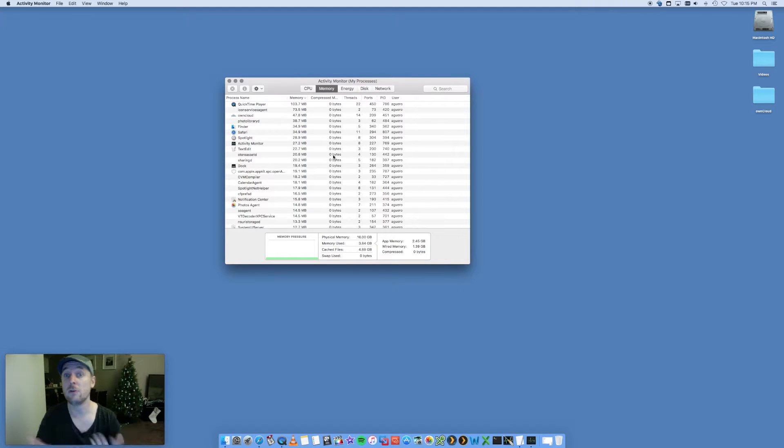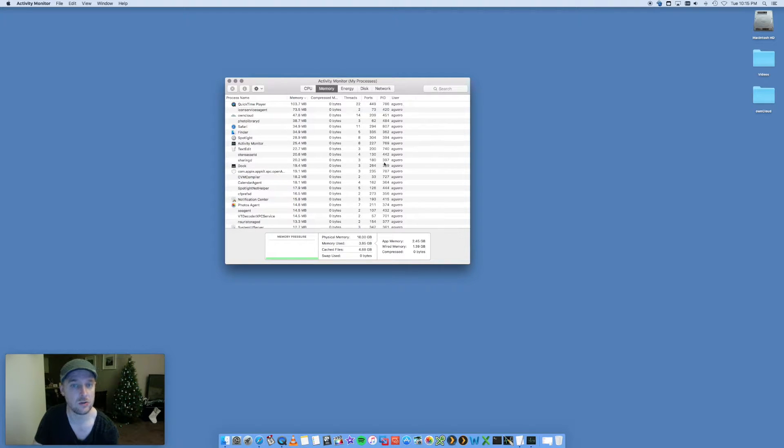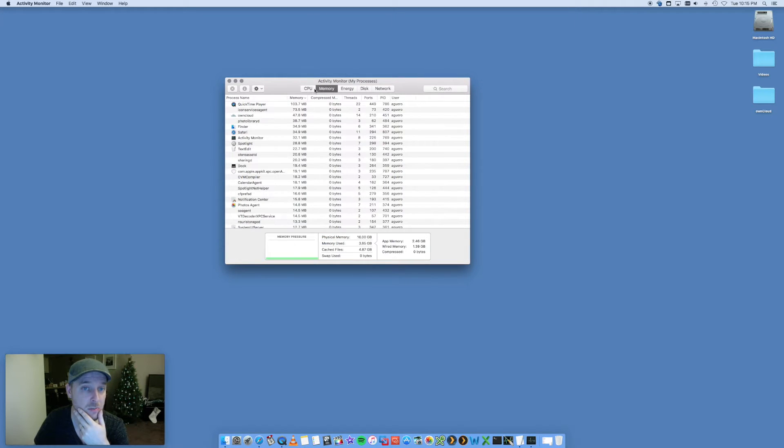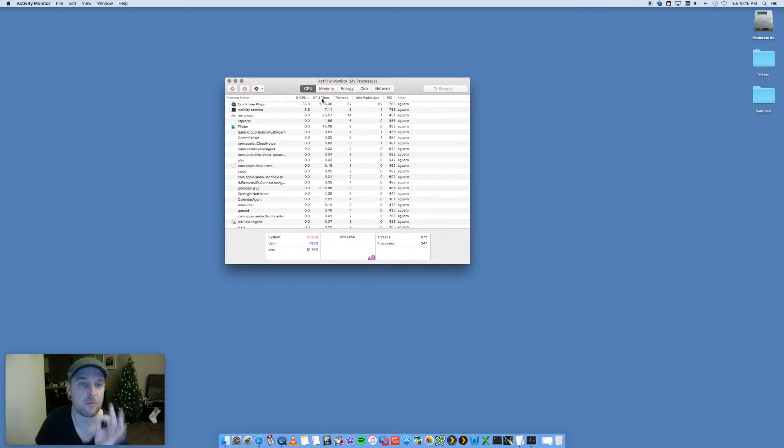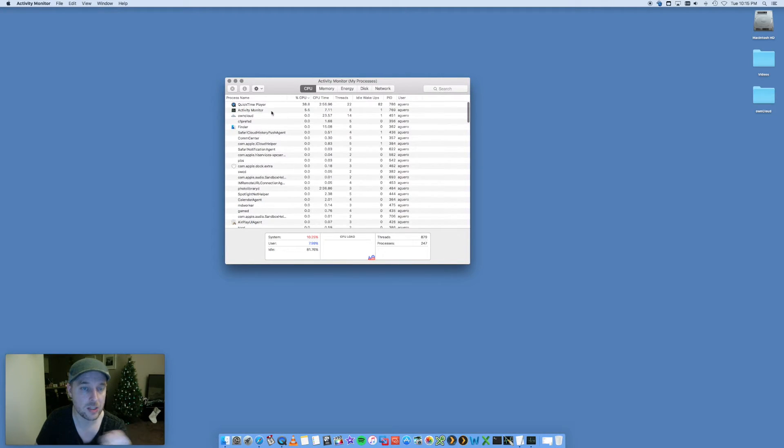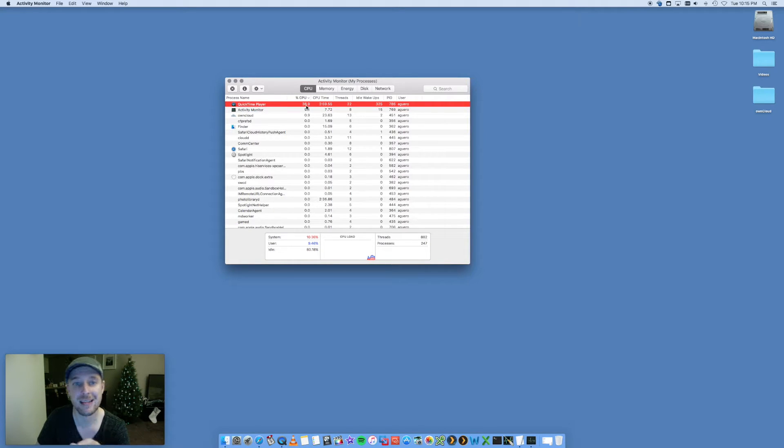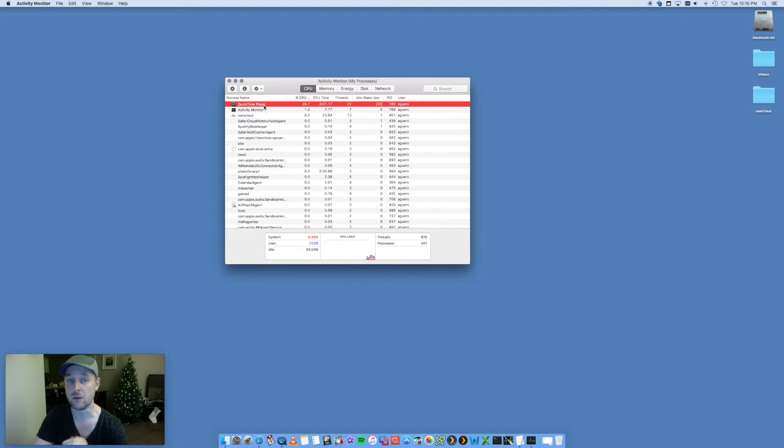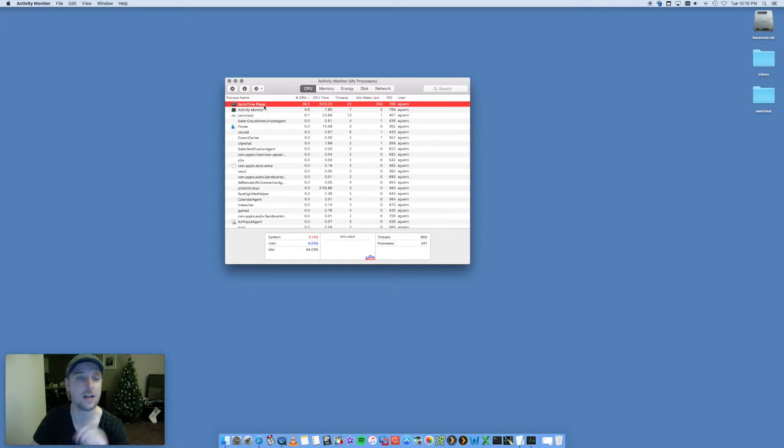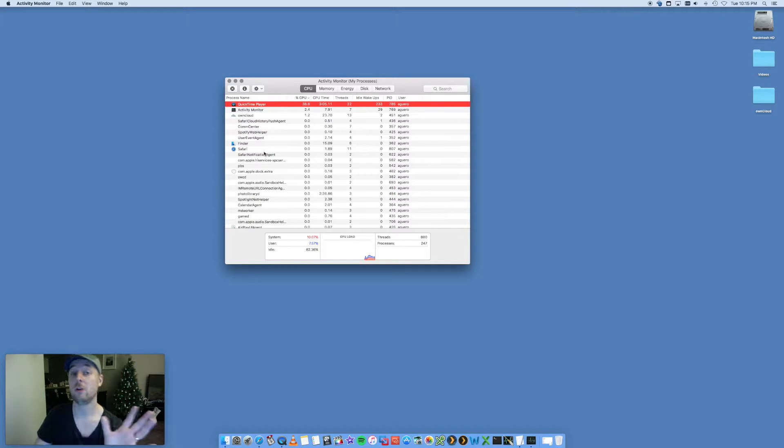It shows you what threads, what ports it's using, who the user is, etc. More importantly, it shows you how much CPU and memory is being used for each app. You can sort it by CPU. As you can see, at the moment 38% of my CPU is being used by QuickTime Player. That is because I'm recording this fancy video for all you folks, otherwise that wouldn't exist. Look through here. If there are apps in here that you don't even know what they are, probably don't touch them because you may be destroying something if you go ahead and force shut it.